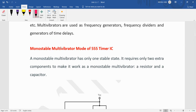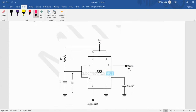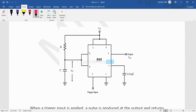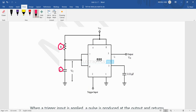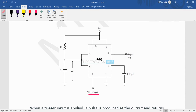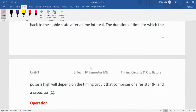Now we will look at the circuit diagram of the monostable multivibrator using the 555 IC timer. That is the 8-pin 555 IC timer shown here. We are connecting two external components: one resistor R and one capacitor C. The trigger input is applied at pin number 2 of this IC, the output is taken at pin number 3, the supply VCC is connected at pin number 4, and the RC circuit is connected at pin numbers 6 and 7.